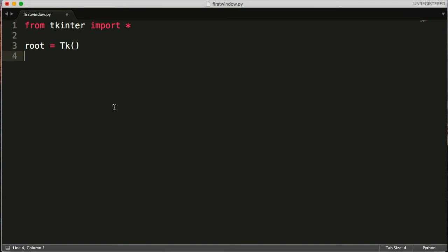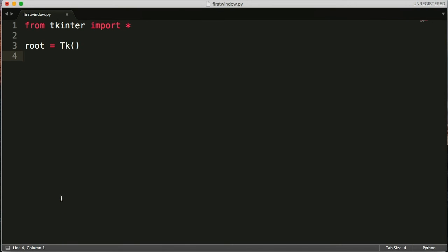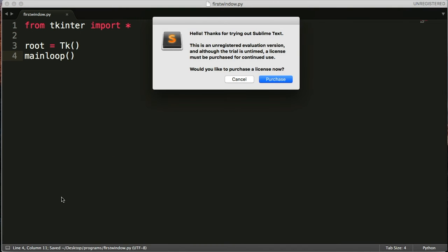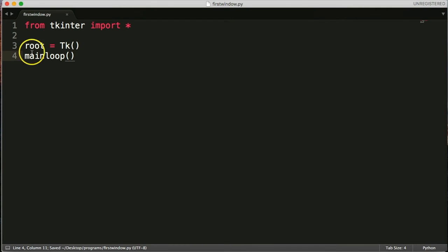So the mainloop function will continue to run until the user clicks on the exit button or exits out of the program. All right. So we'll do mainloop. All right. And this is, like I said, going to continue to run until it exits. So it's just looping, looping, looping, and it's just hanging out there, waiting for something to happen.